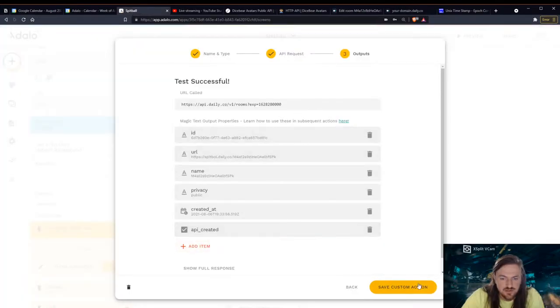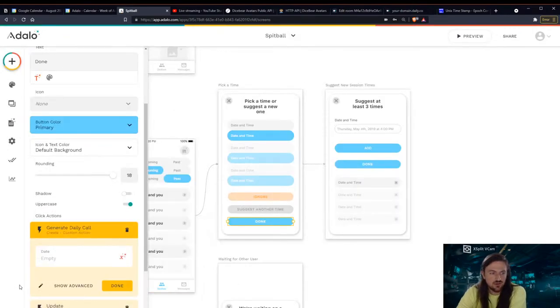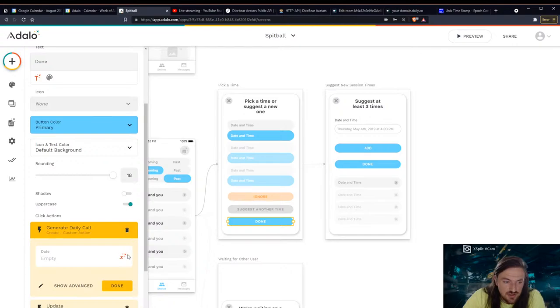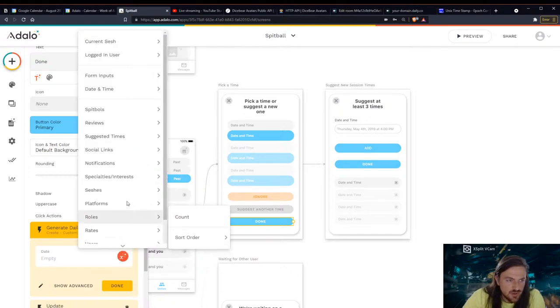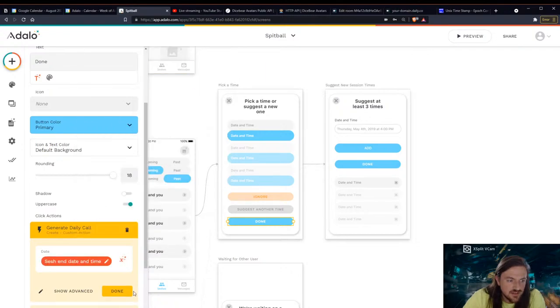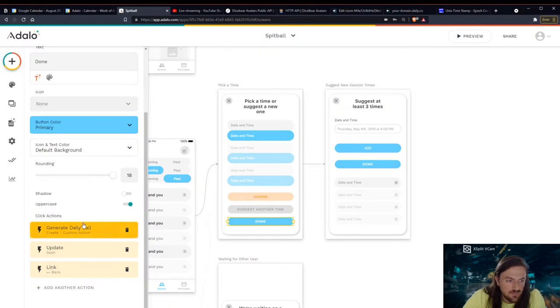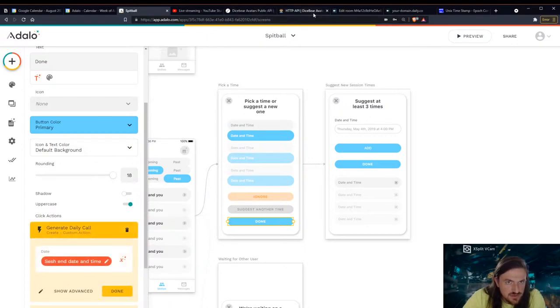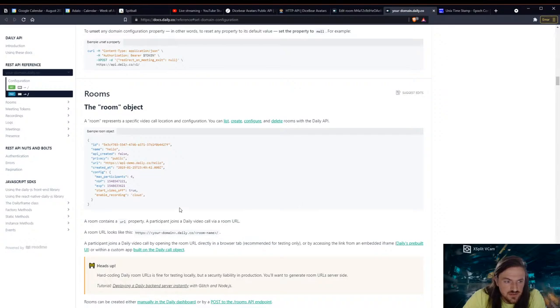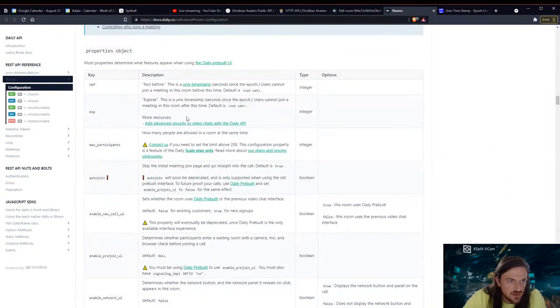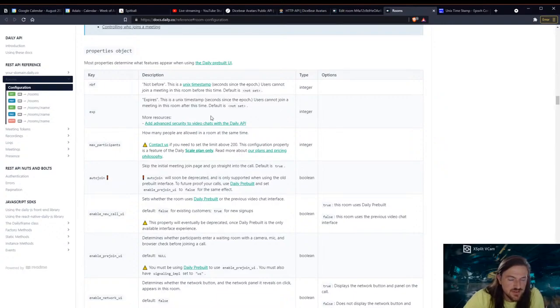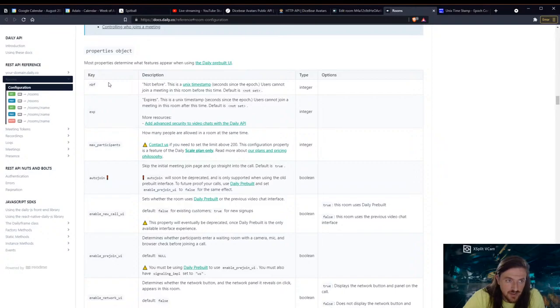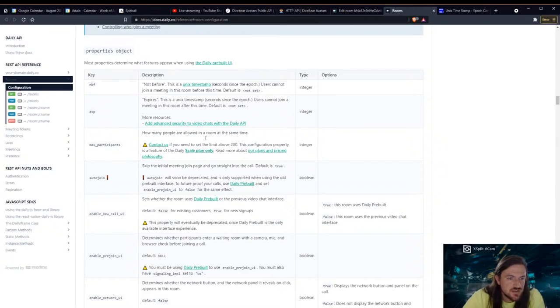So let me go ahead and save this because that is sending it correctly. We'll just make sure that when it generates that call we are actually sending the current session's end date and time here. We didn't set a start date on it but we probably could if we wanted to. Let me see what their configuration lets us do here.